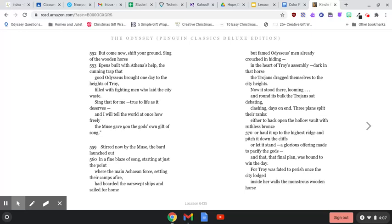Sing that for me, true to life as it deserves, and I will tell the world at once how freely the muse gave you the God's own gift of song.